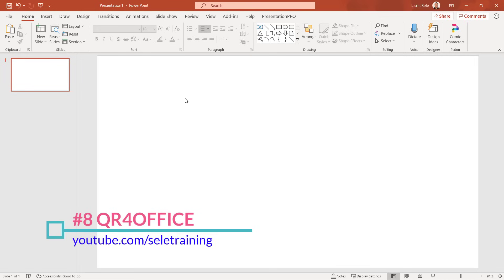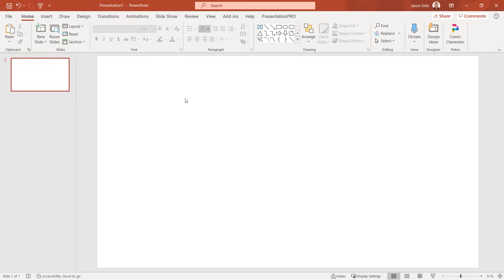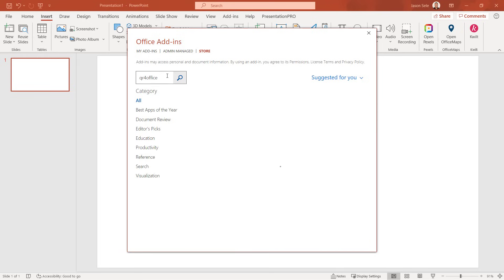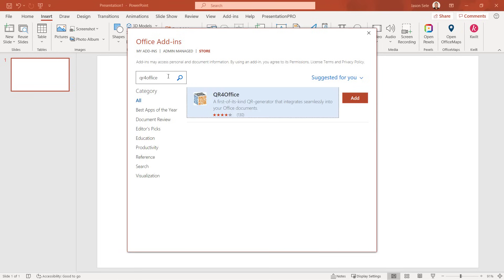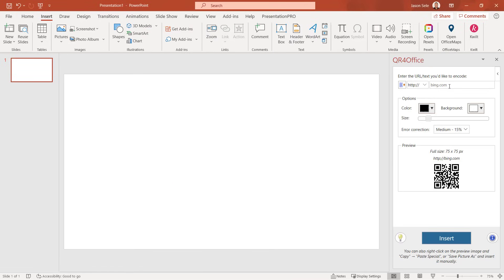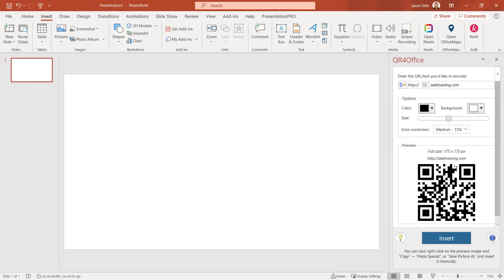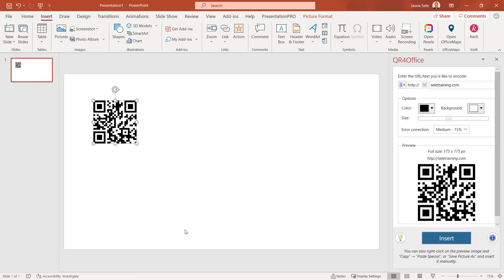Tip 8: QR for Office. If you need to add a QR barcode to your PowerPoint presentation, go to the Insert tab, choose Get Add-Ins, and search for QR for Office. This add-in generates QR barcodes. Click Add and from the menu choose between a URL, secure URL, mailing address, telephone number, text message, geo location, or custom code. Type in a URL and it creates the barcode. You can expand the size, change the colors and background, and insert it into your presentation — it's then scannable by any phone or device.